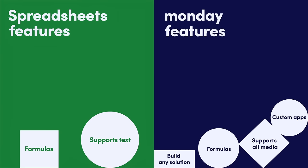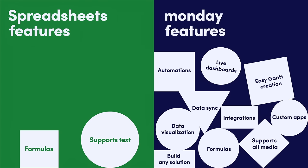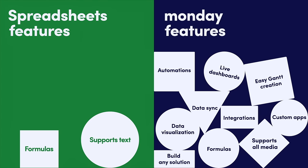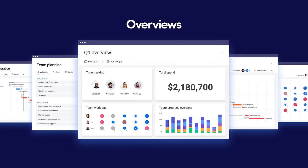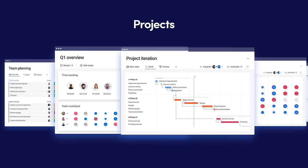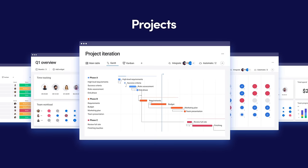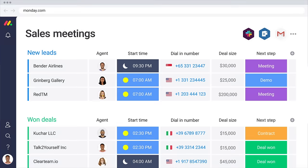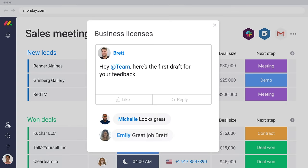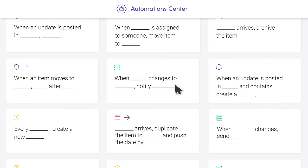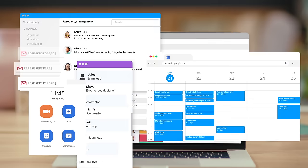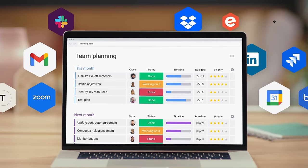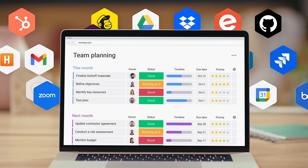And just in case you needed more reasons to ditch spreadsheets, you can build solutions such as these. And then collaborate with your team in the context of your work. You can save time with powerful automations and connect with any other work tool you use.